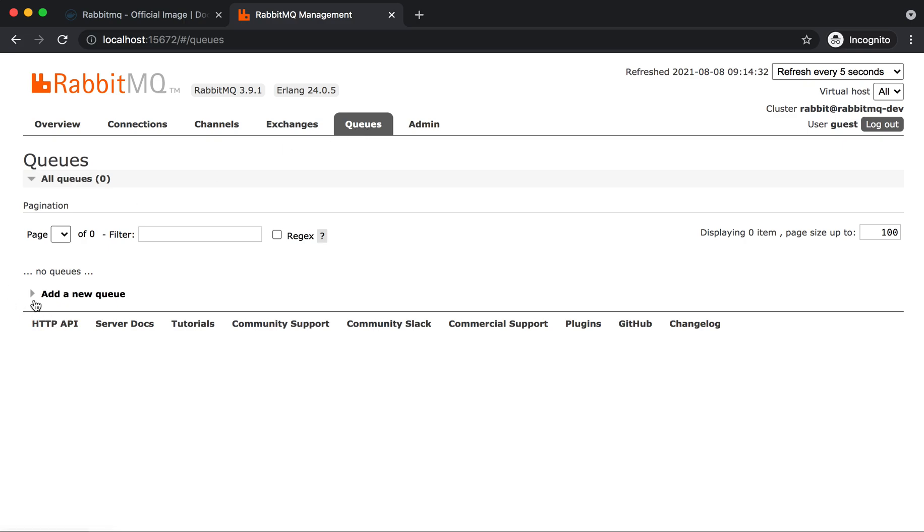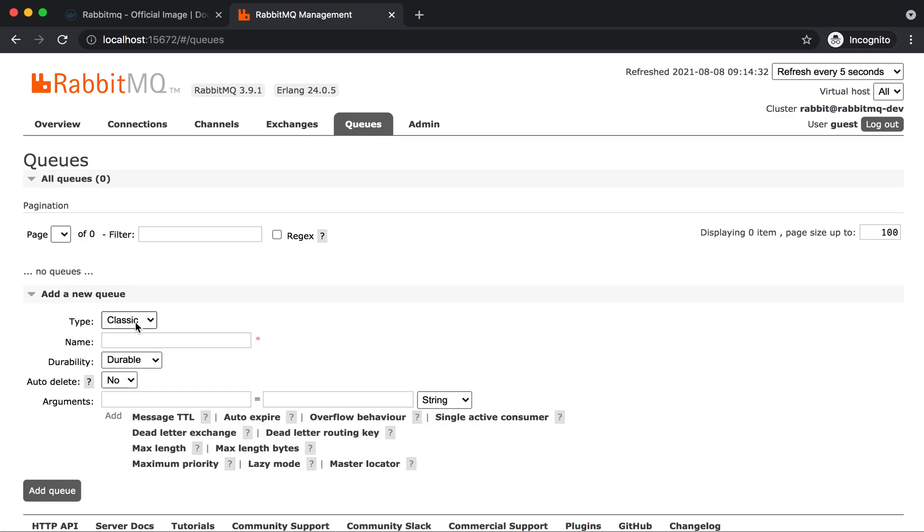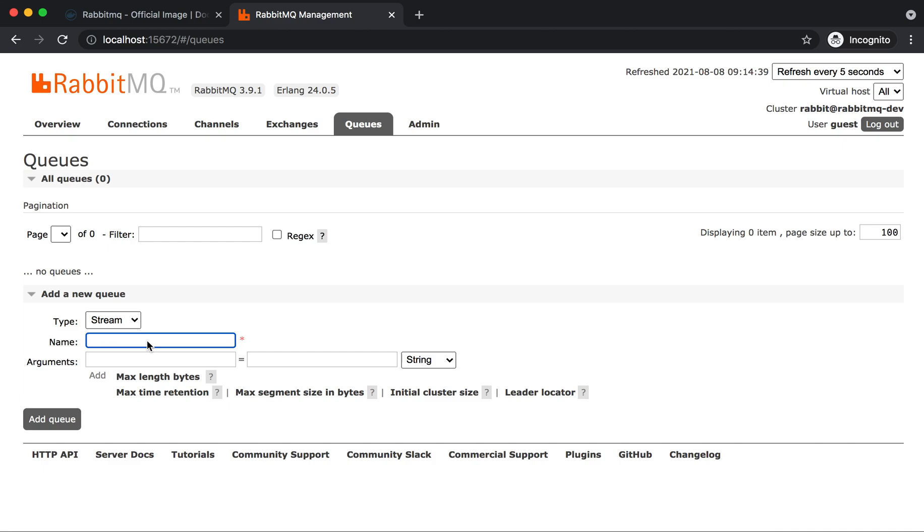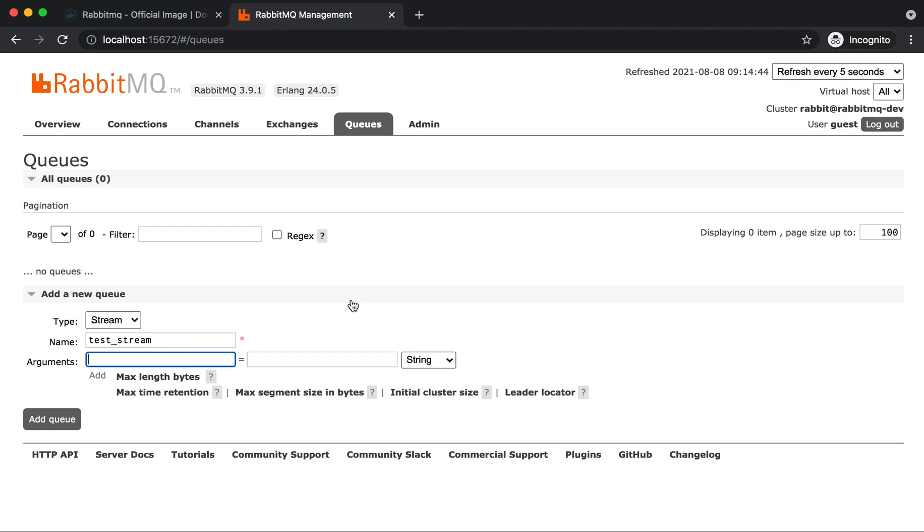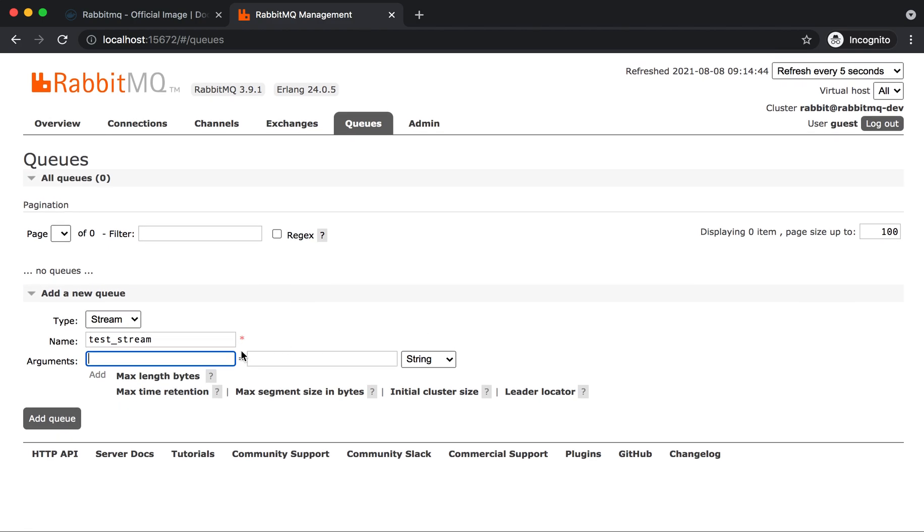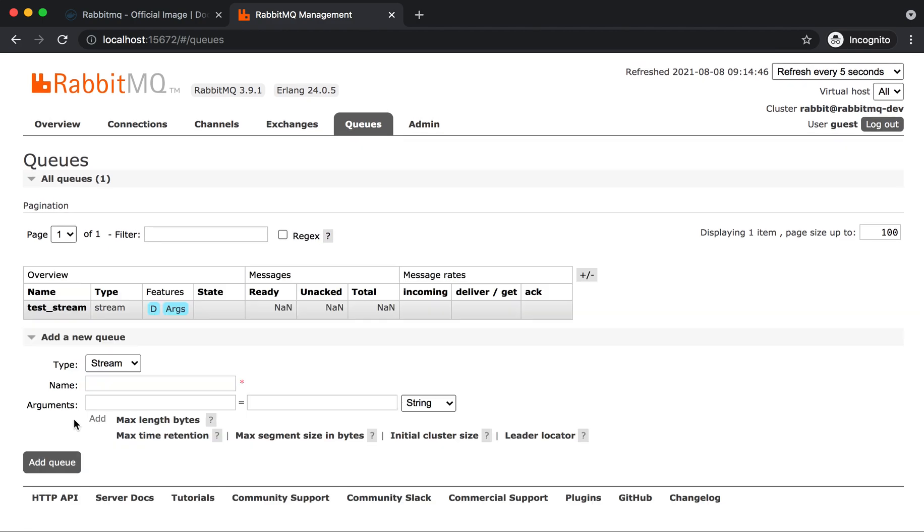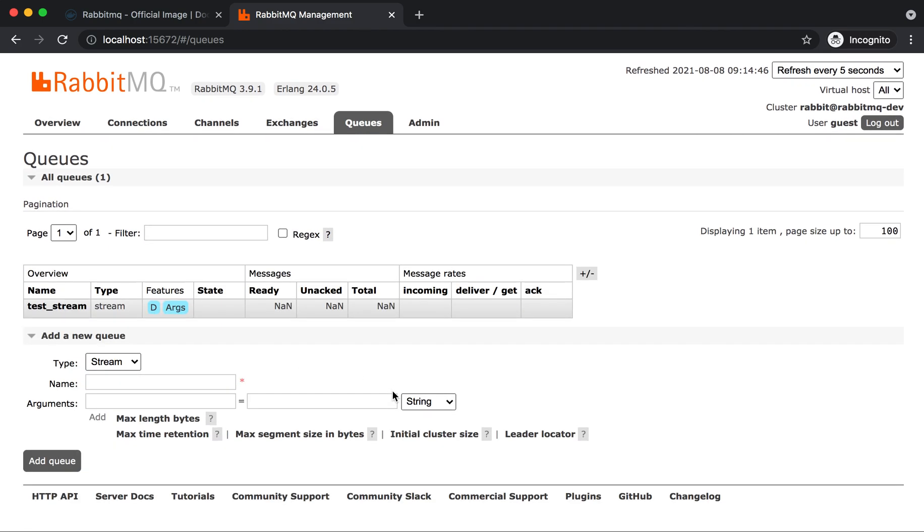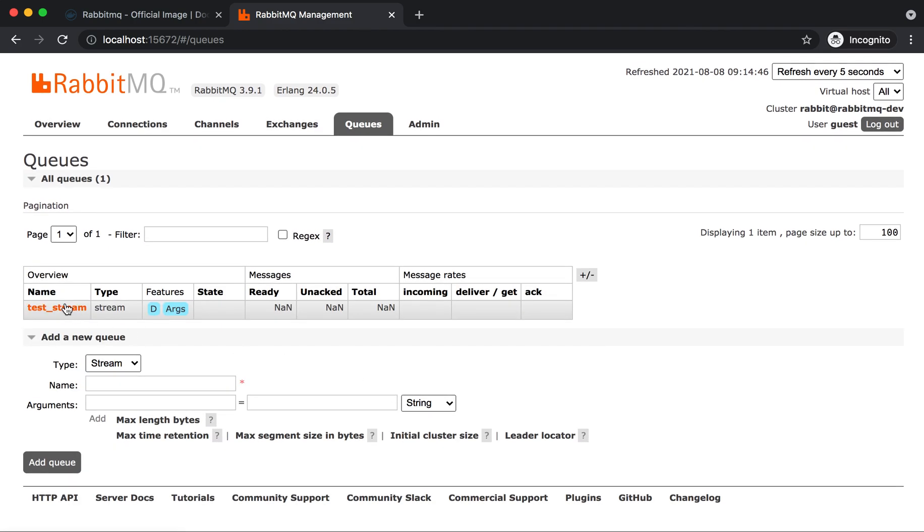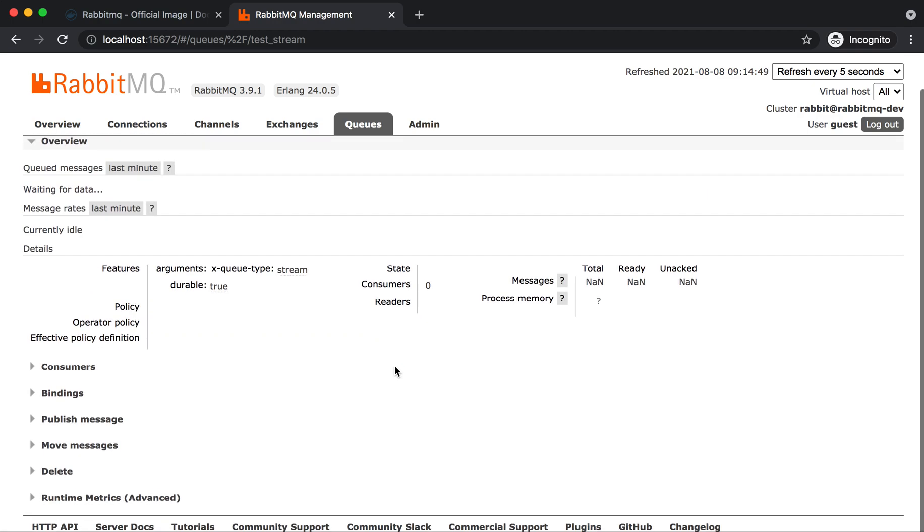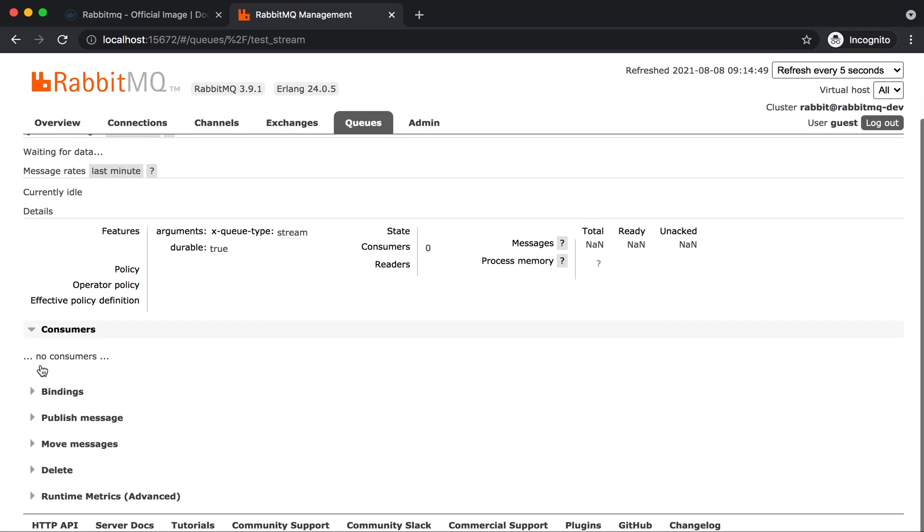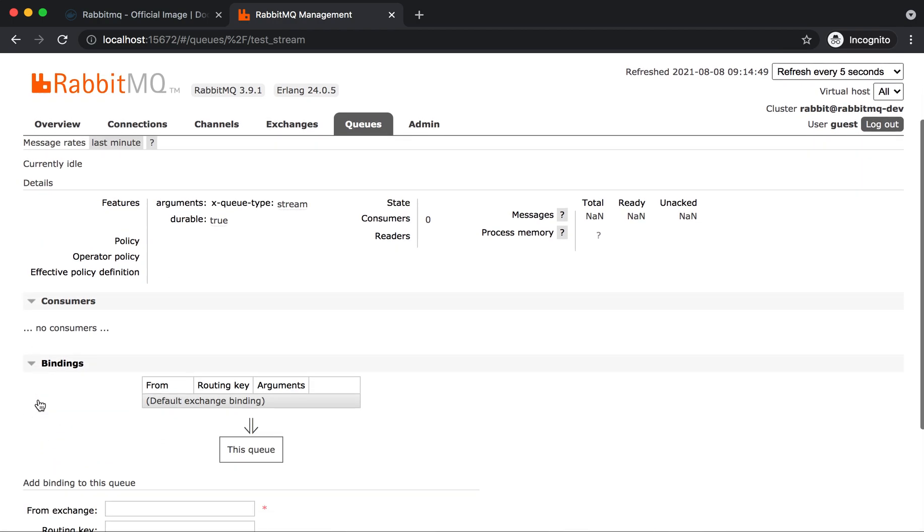You can add a new queue as well. You can mention the queue name, what type it is - say stream, test_stream you want to create. You can specify the arguments as well and add the queue. It will add the queue here and show all the details, who are the consumers for that queue.